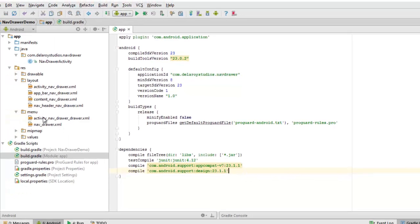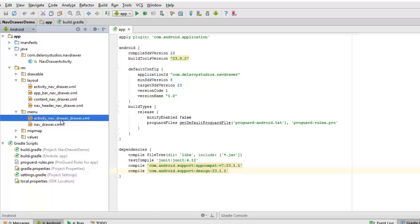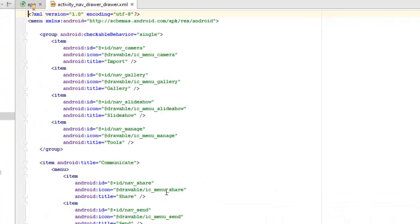Let's move to our layout files. We'll talk about the layout and menu files. First, the menu file — the activity is called nav_drawer.xml, which holds the nav drawer. When you click the hamburger menu, a drawer slides from the side and shows a list of menu items inside. This is handled by the activity. We have a group with android:checkableBehavior set to single, with different items inside this group tag.